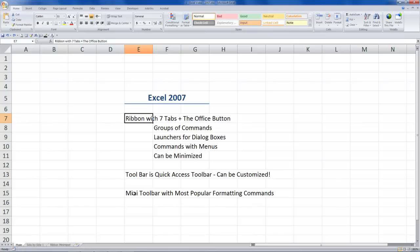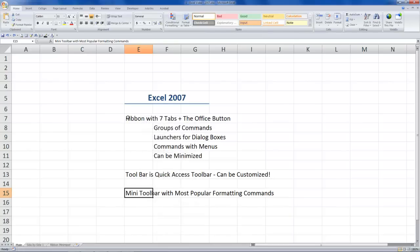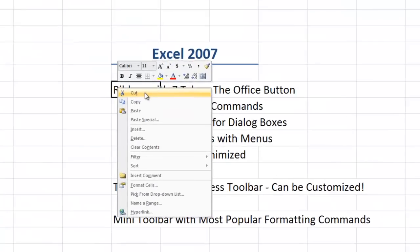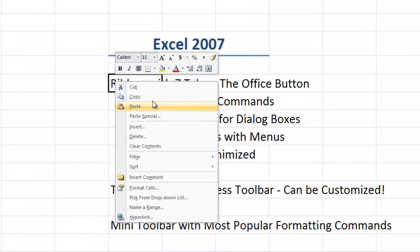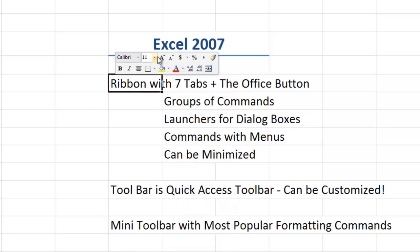Another way to access the most popular commands is the Mini Toolbar, which is brand new in Excel 2007. Anytime you right-mouse-click in a cell, in addition to the familiar contextual shortcut menu, the Mini Toolbar appears with the most popular formatting commands — including font family, font size, and other frequently used options — always available right where you're working.